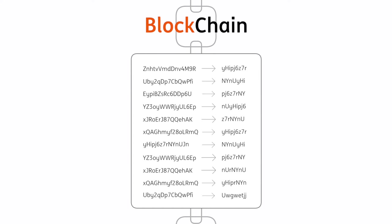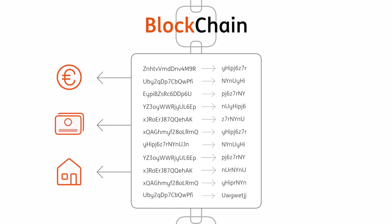This can be used to transfer anything of value, from money, bonds and titles of houses, to the execution of contracts and other possibilities currently being explored.